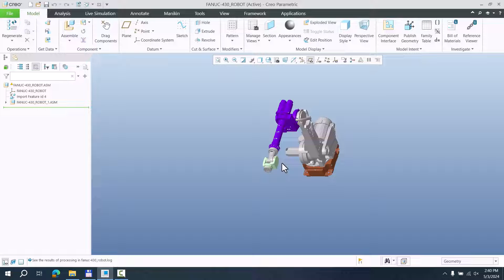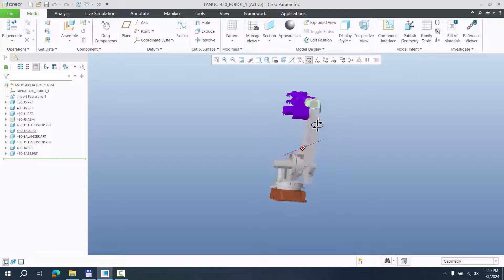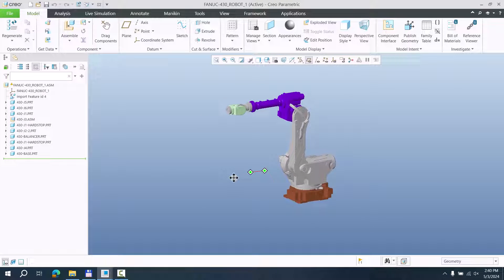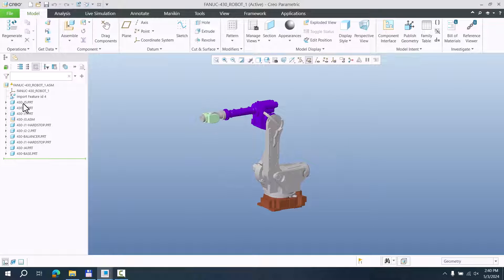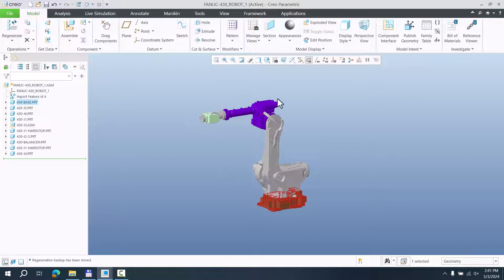Now we can open the sub-assembly which has been created. If you would like to transfer this imported model to a mechanism, we have to understand the model tree. This model is really on the bottom, but it has to be on the top, so I will move it to the top because it will be first.